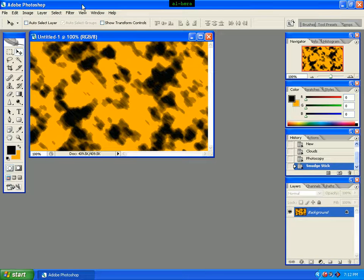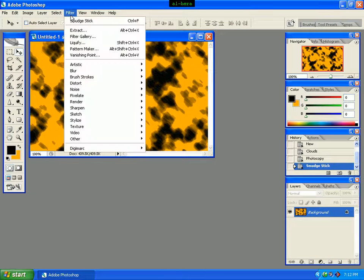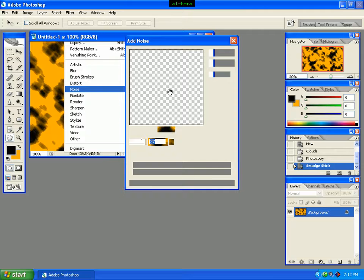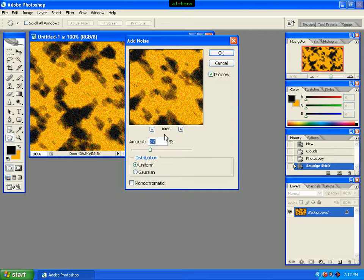Click the Filter menu, select Noise, and click Add Noise. Set the Amount to 27, select Uniform distribution, then click OK.